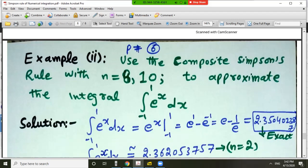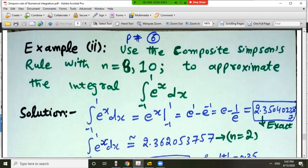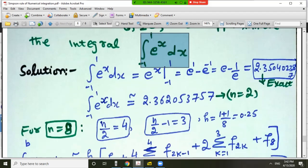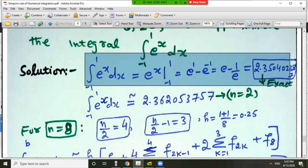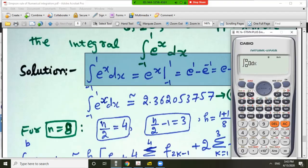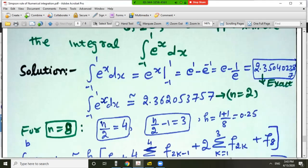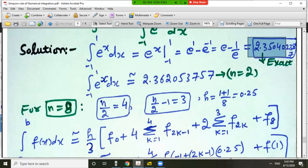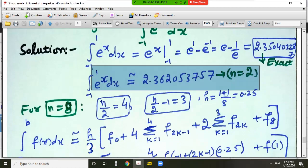Let us solve an example: use the composite Simpson's rule with n equal to 8 and n equal to 10 to approximate the given integral. First, the exact value can be found by calculator or by the fundamental theorem of calculus. The integral of e^x from minus 1 to 1 equals 2.3504. For n equal to 2, as computed earlier in this lecture, Simpson's rule gave 2.3620.